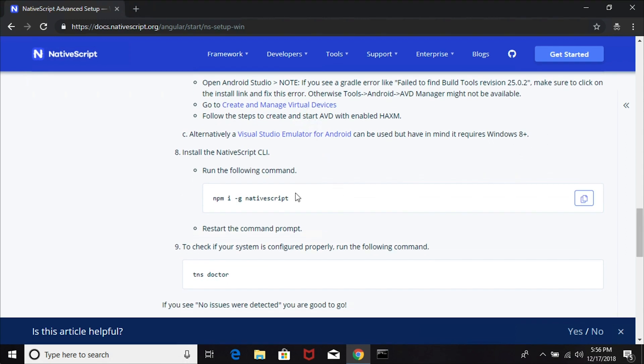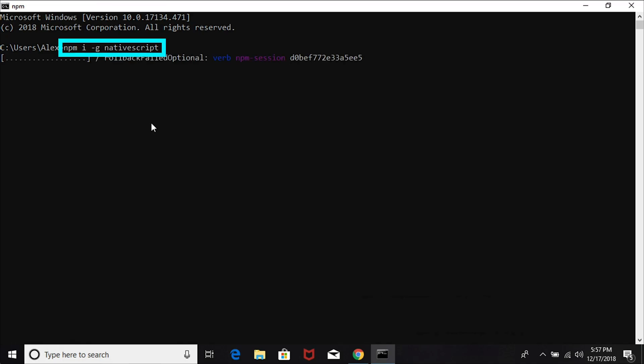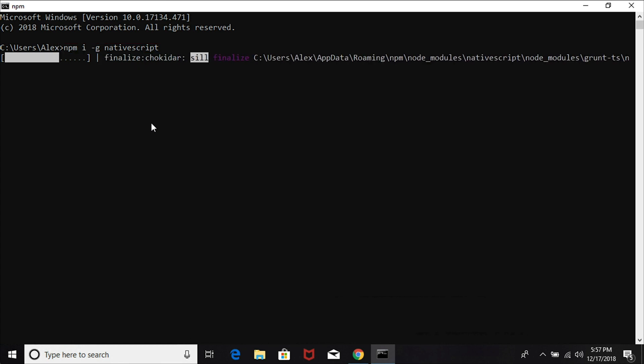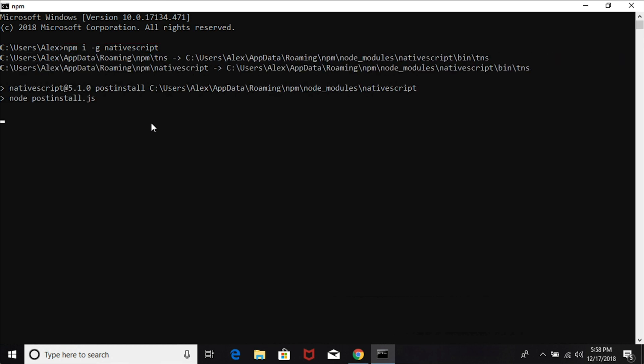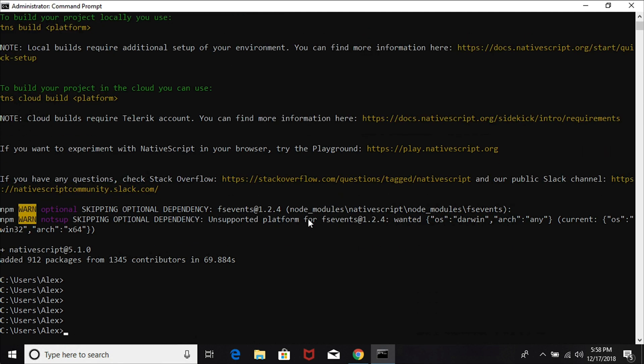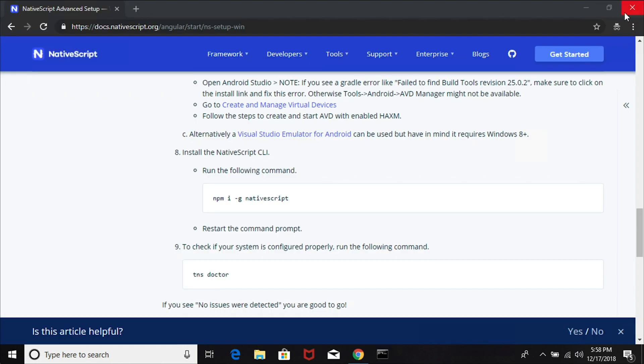Once that's done, let's terminate and restart our command prompt one more time. And guess what? We're done with our prerequisites. Now we just need to install NativeScript itself. Let's use npm to install the NativeScript CLI globally.